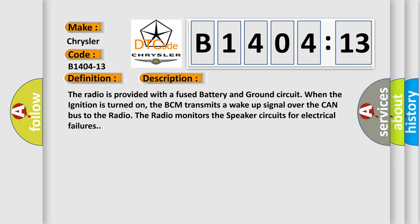The radio is provided with a fused battery and ground circuit. When the ignition is turned on, the BCM transmits a wake-up signal over the CAN bus to the radio. The radio monitors the speaker circuits for electrical failures.